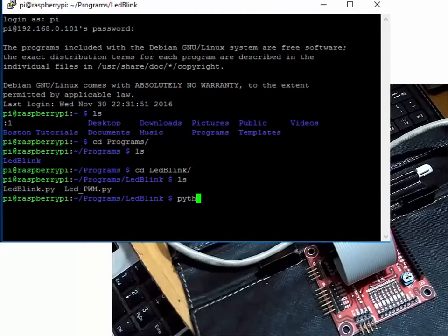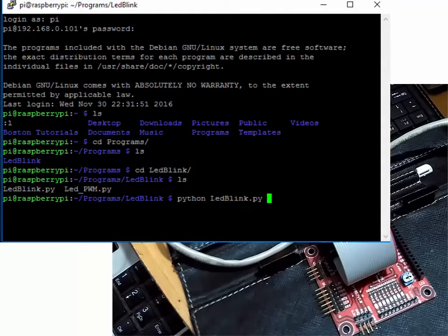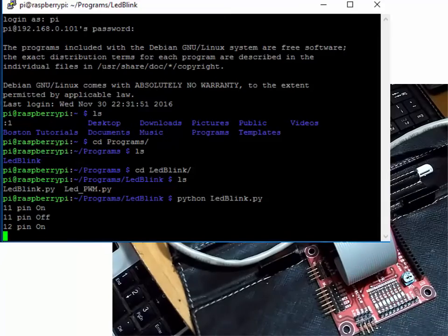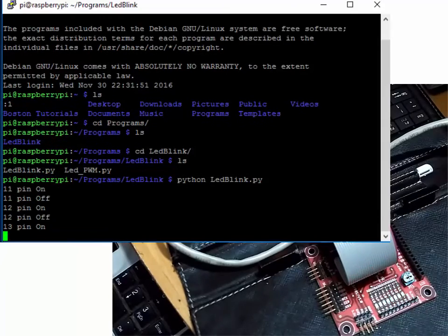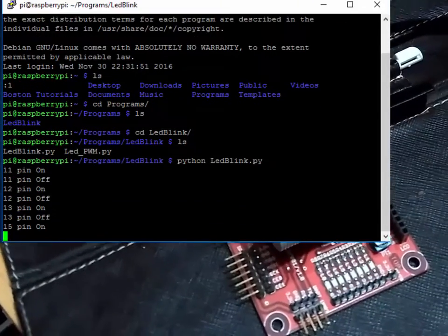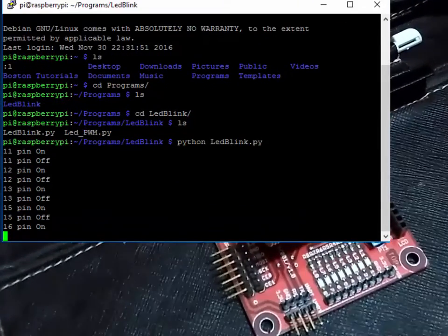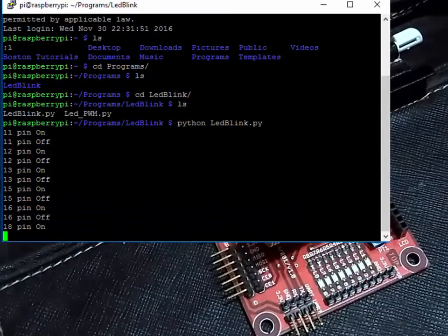We will use the command 'python led_blink.py' to run the program. As you can see clearly, all the LEDs turn on and off in a sequential manner.